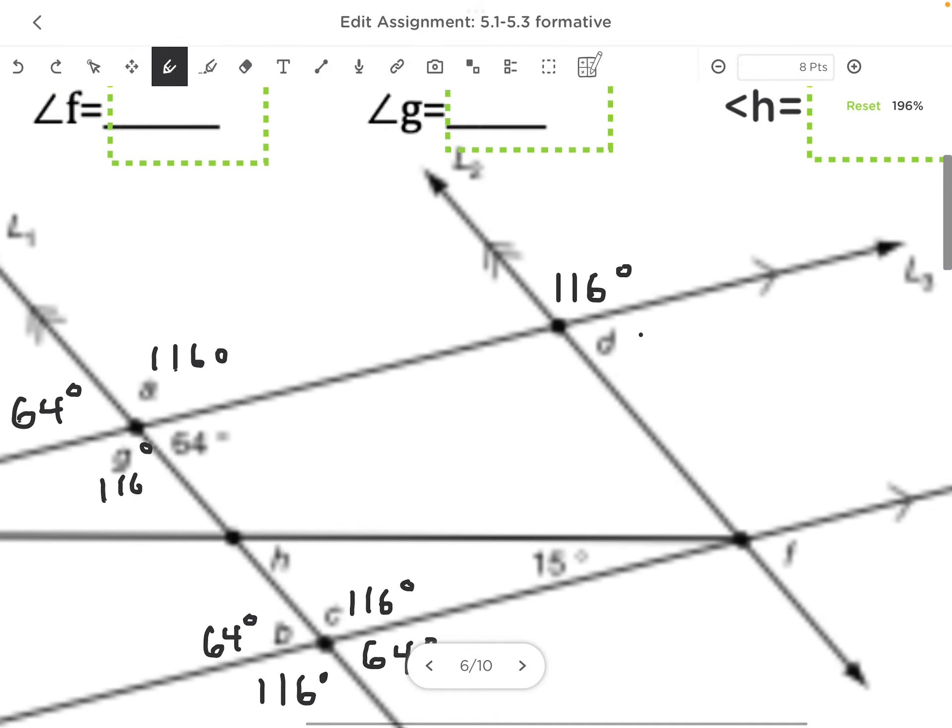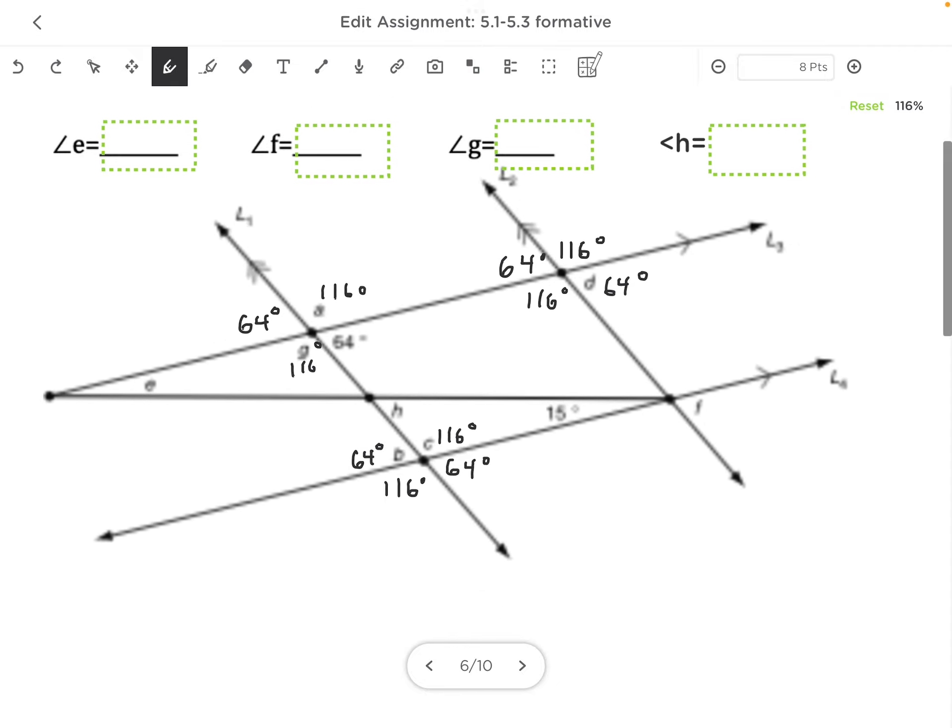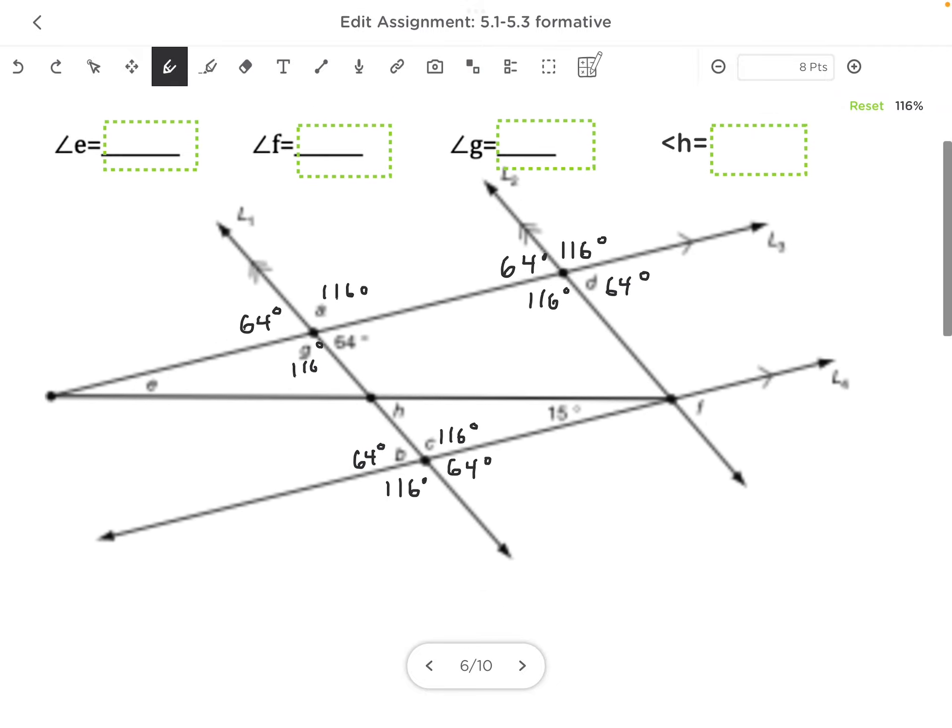D is going to be 64°. This is 116°, and this is 64°. And notice, I'm finding all kinds of angles that it doesn't ask for, but I often need those to find other angles.